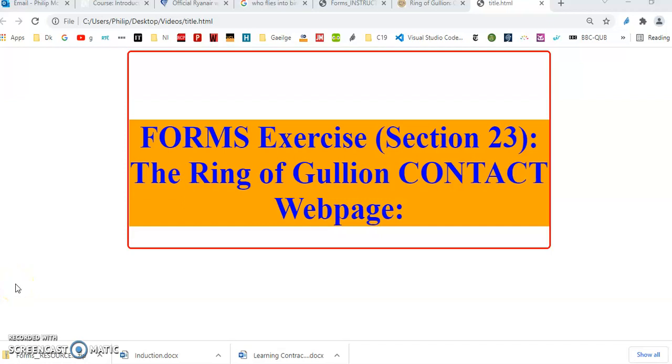When you have the form session done, there's an exercise at the end which requires you to build a contact.html webpage, a Ring of Gullion forms webpage. This is very good experience for you in just building a forms webpage in the context of a multi-page website.